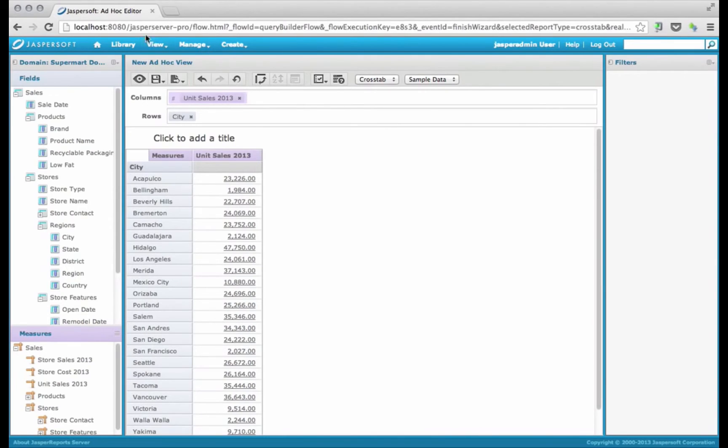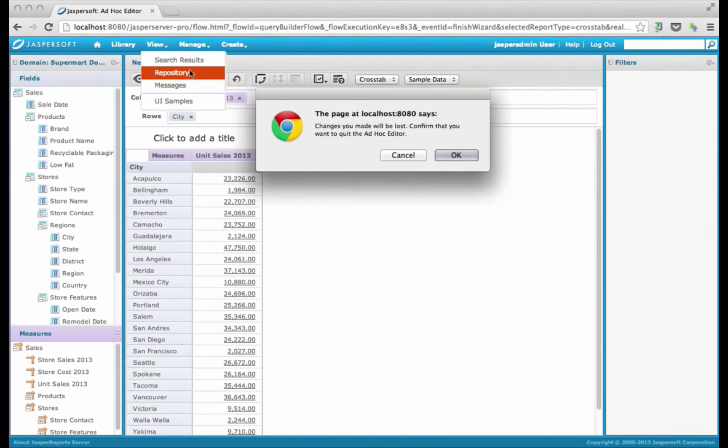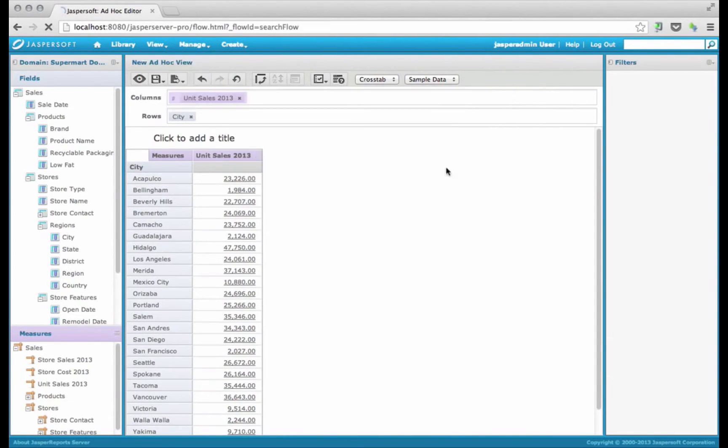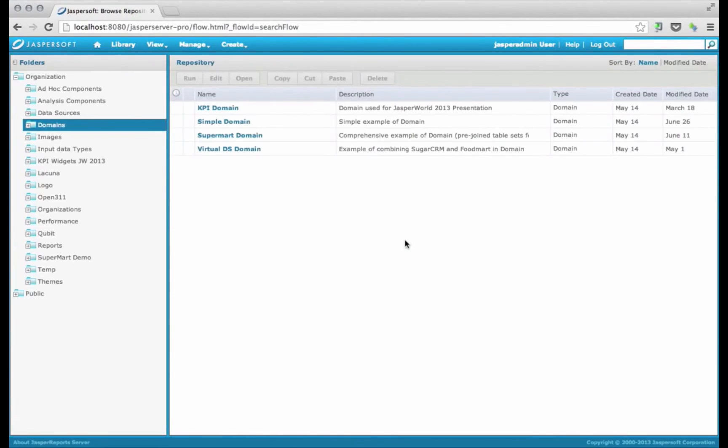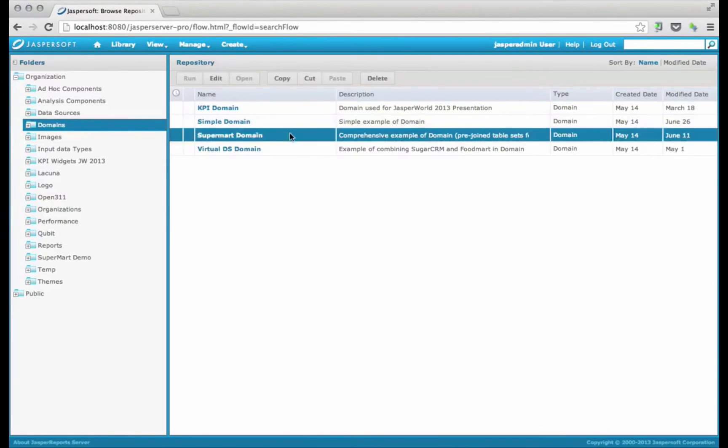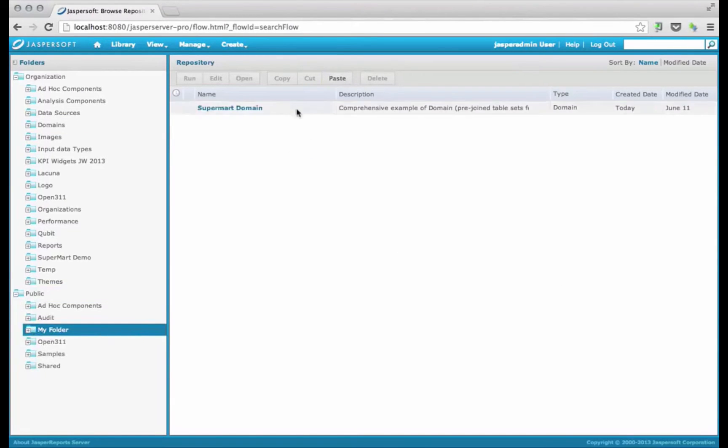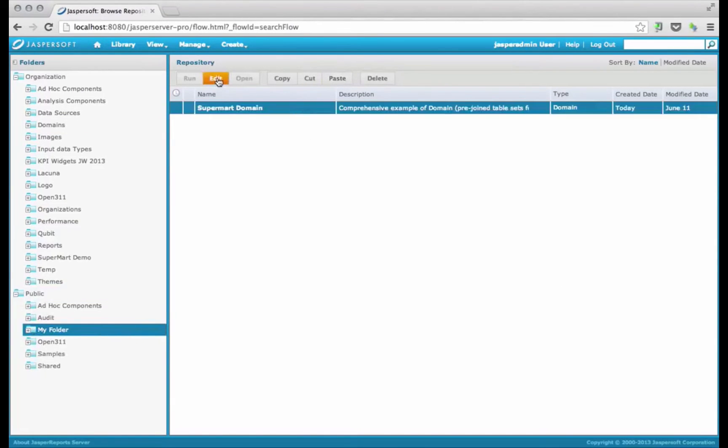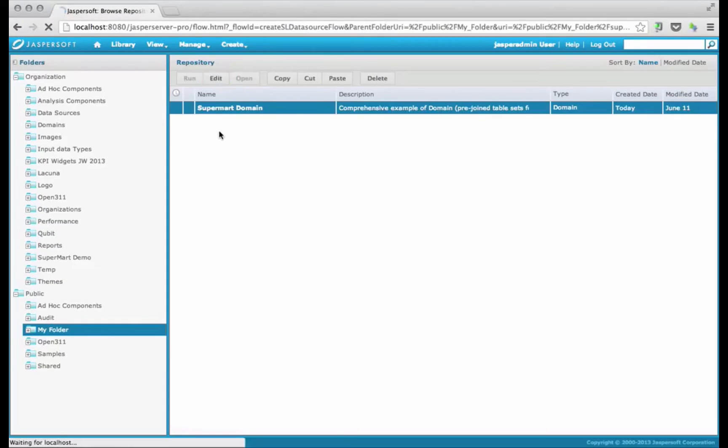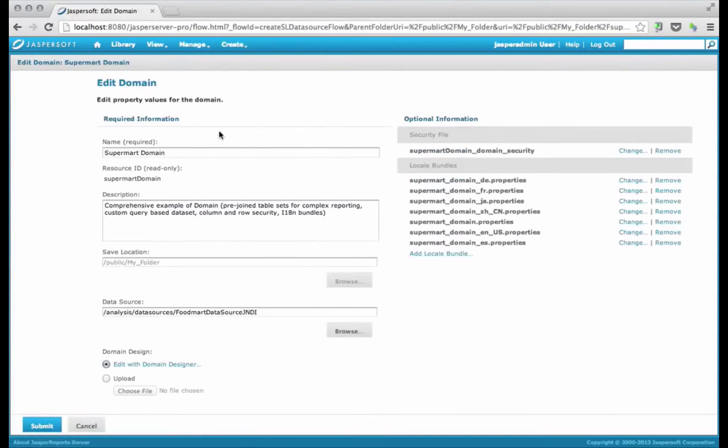So we need to modify the domain definition. I'm going to make a copy of my domain, so I don't mess up the original. Click copy, and I've got a folder here, my folder. Paste it, edit the SuperMart domain, and let's take a look at this security file.